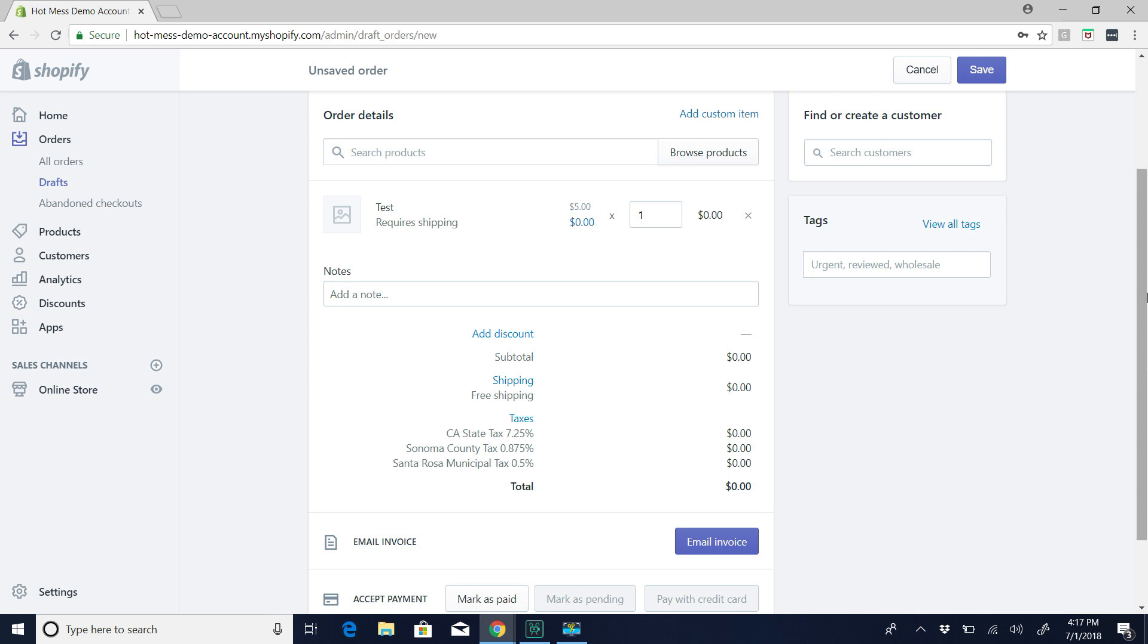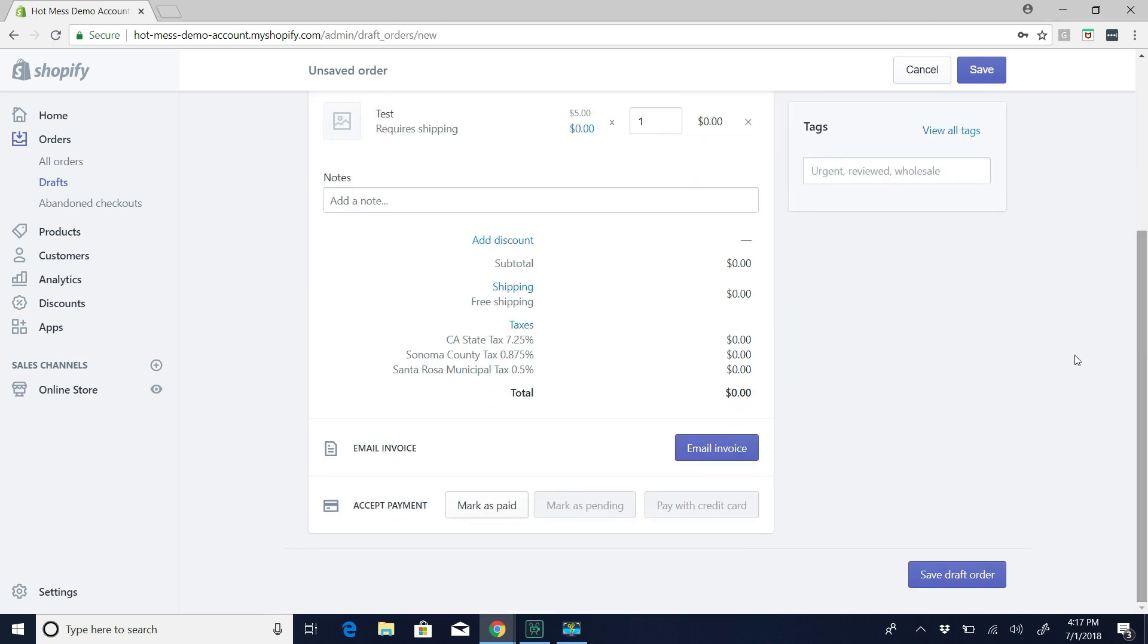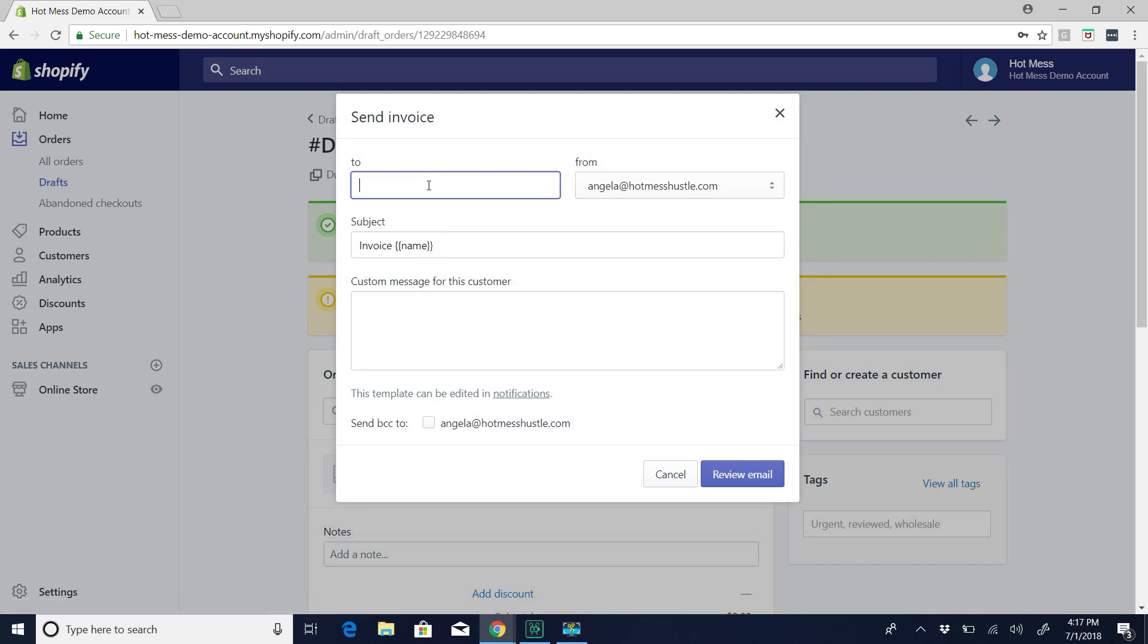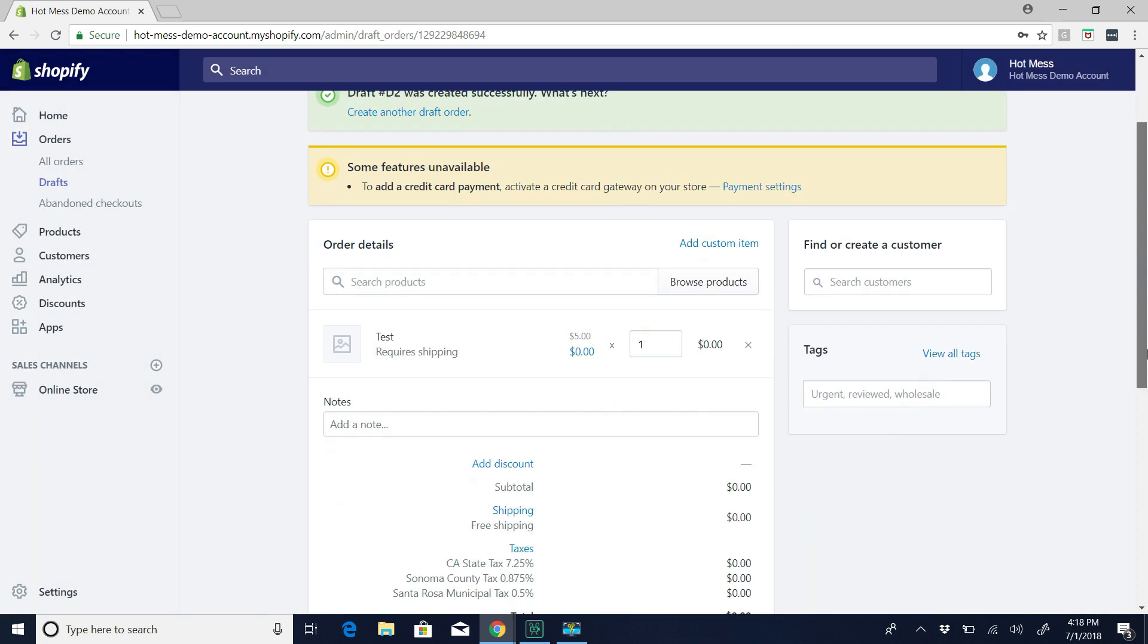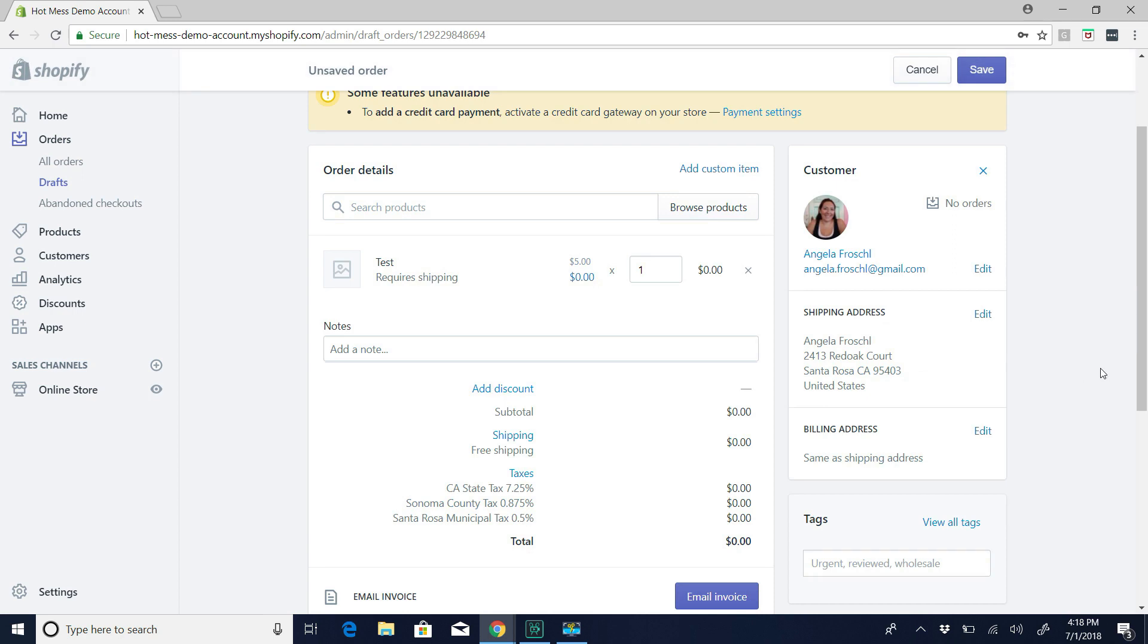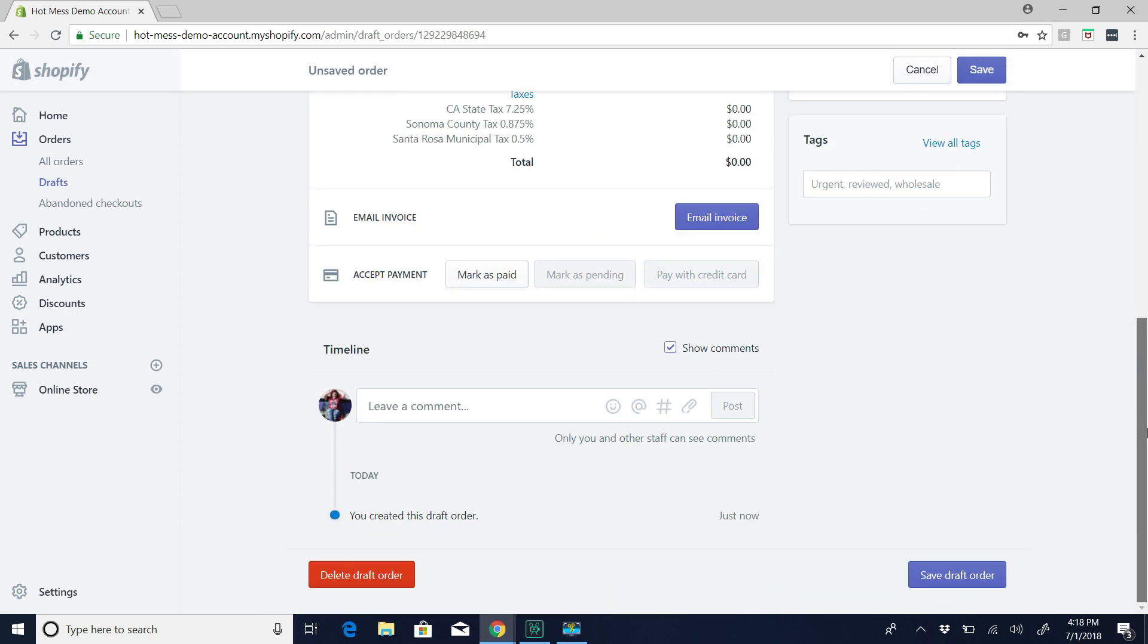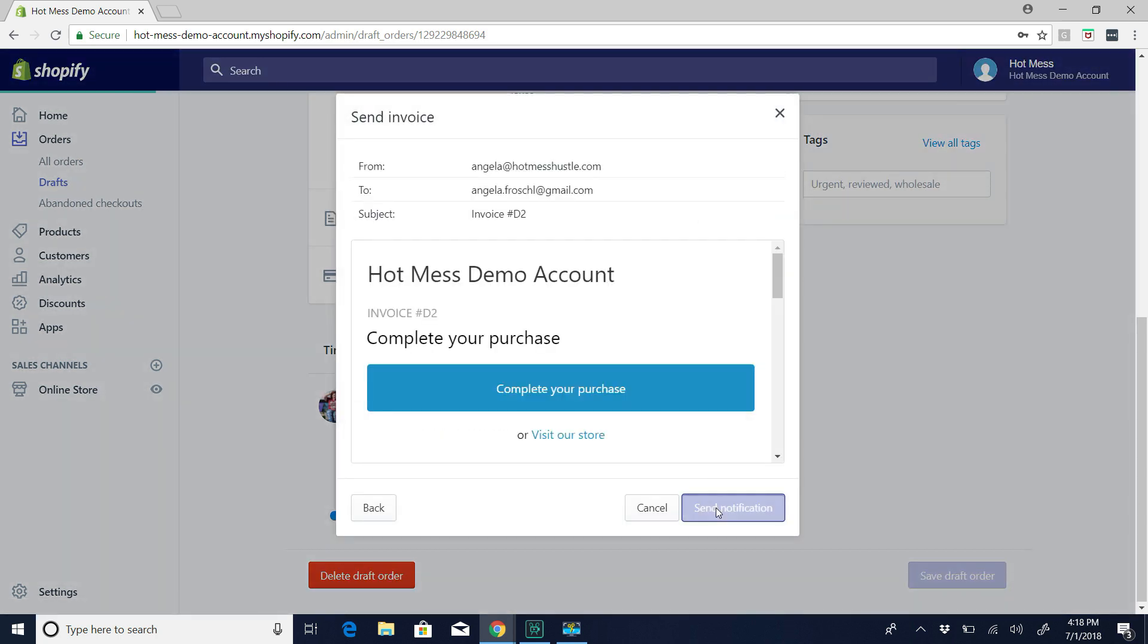So you don't need to worry about that. And then on the right here, something to know is find or create customer. Now, if you already have a customer in your account. So if you don't have a customer in your account, you're just going to hit email invoice. And then you're going to enter the email here that you want to send it to, and then hit review email, and then send. If you're sending it to someone who already is a customer, you can find them over here. Click on them, and then it's going to already have their information. So, and then you just hit email invoice. But either way. So I'm going to just email the invoice.